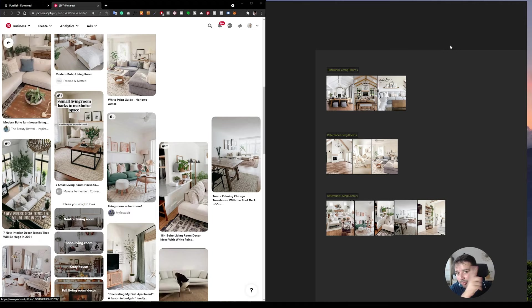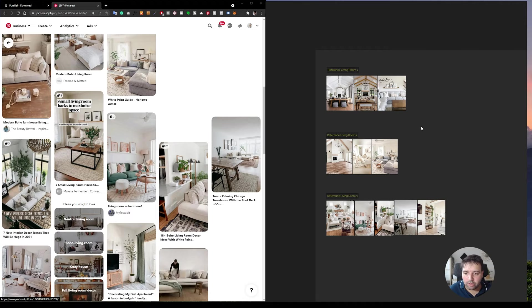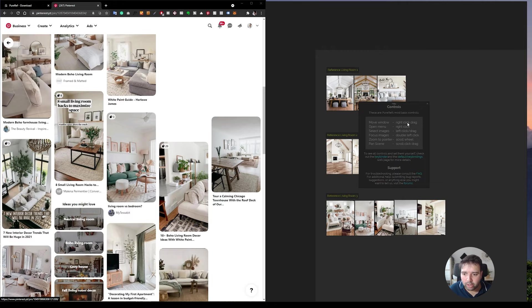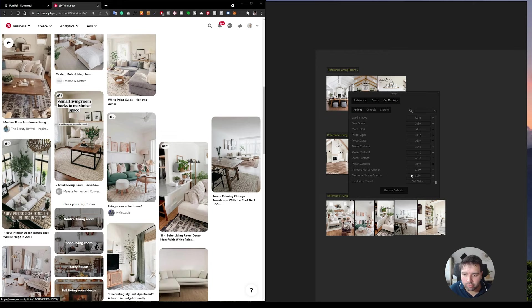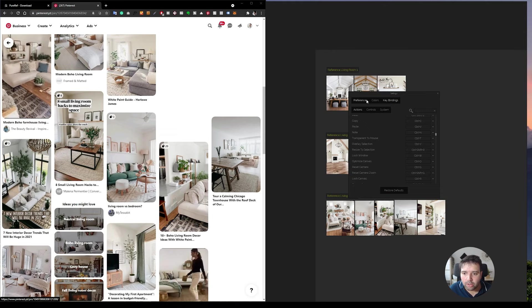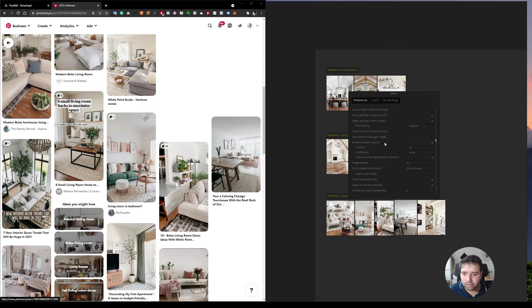And by the way, to know more shortcuts, it's quite easy with this software. You can right click and then go to help. It has these controls here, but you can go to the key binder and you will find all the controls that you can use for this tool. Actions, controls, system, color. You can change colors of the software if you like. All of this can be accessed through here.